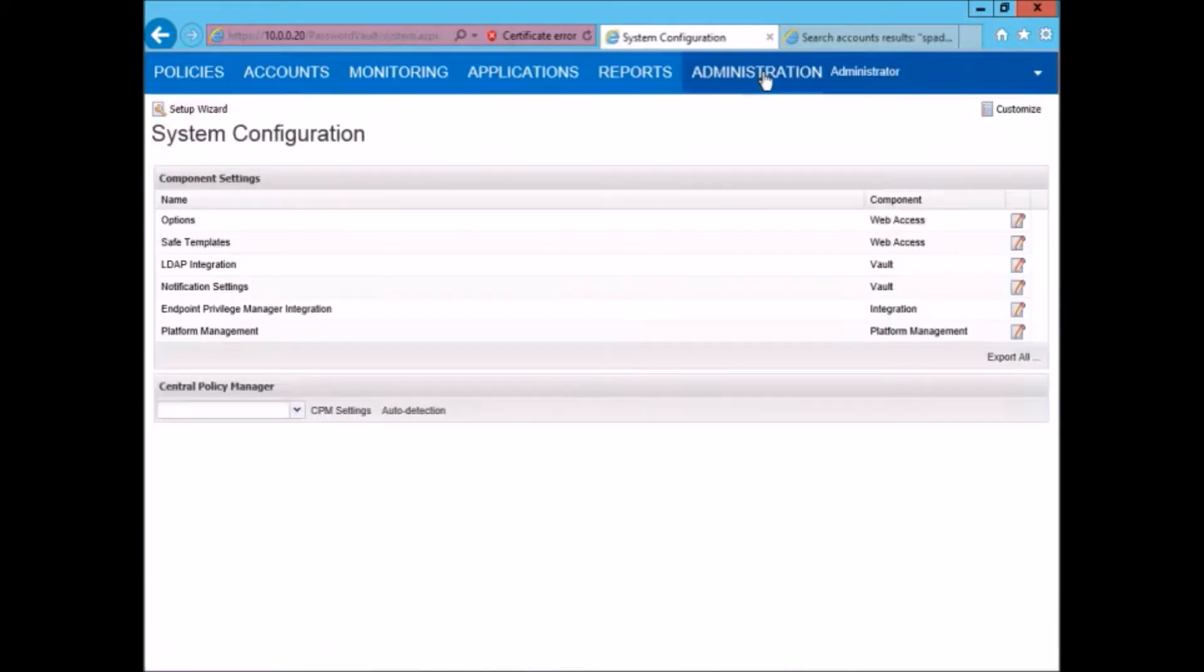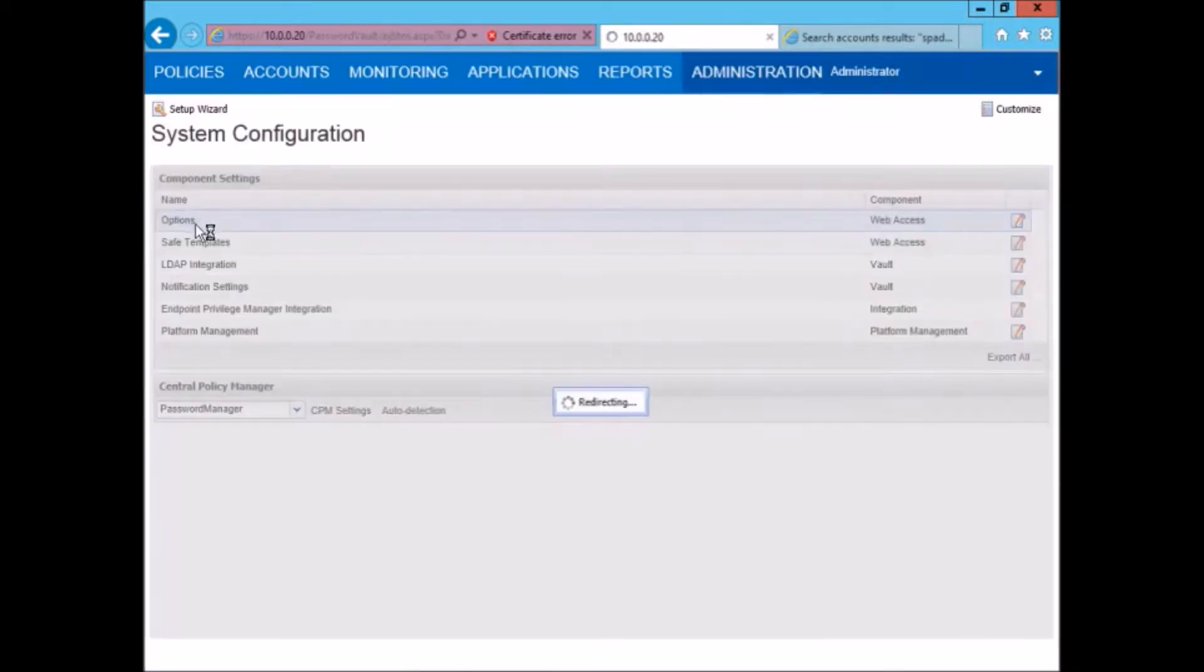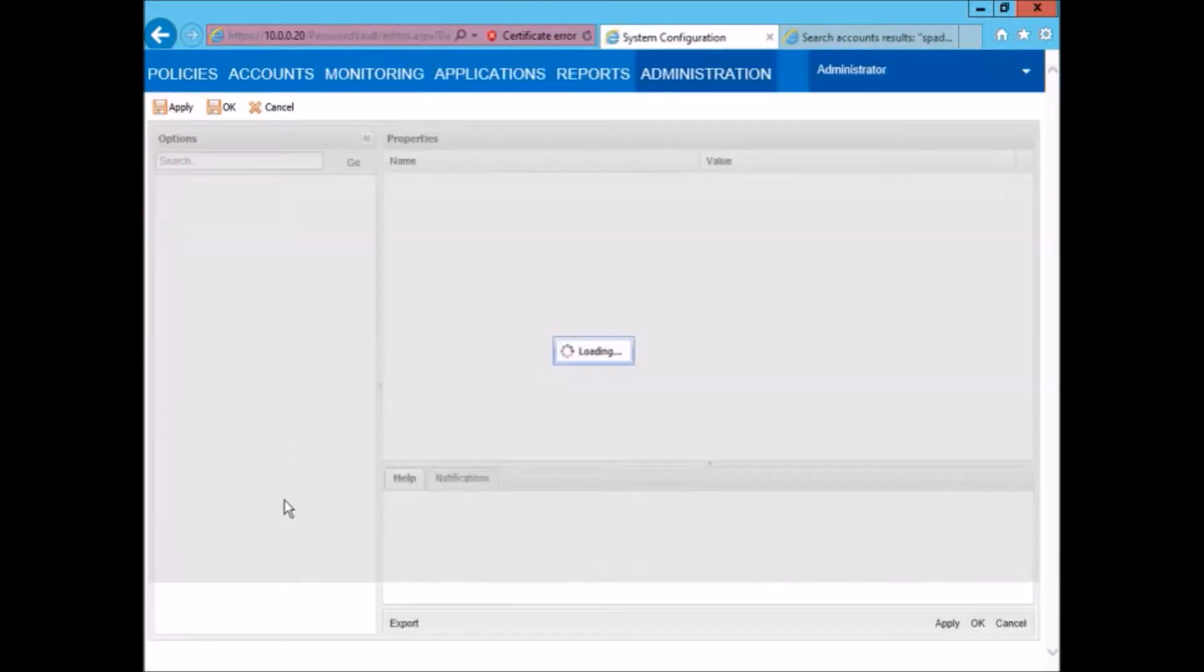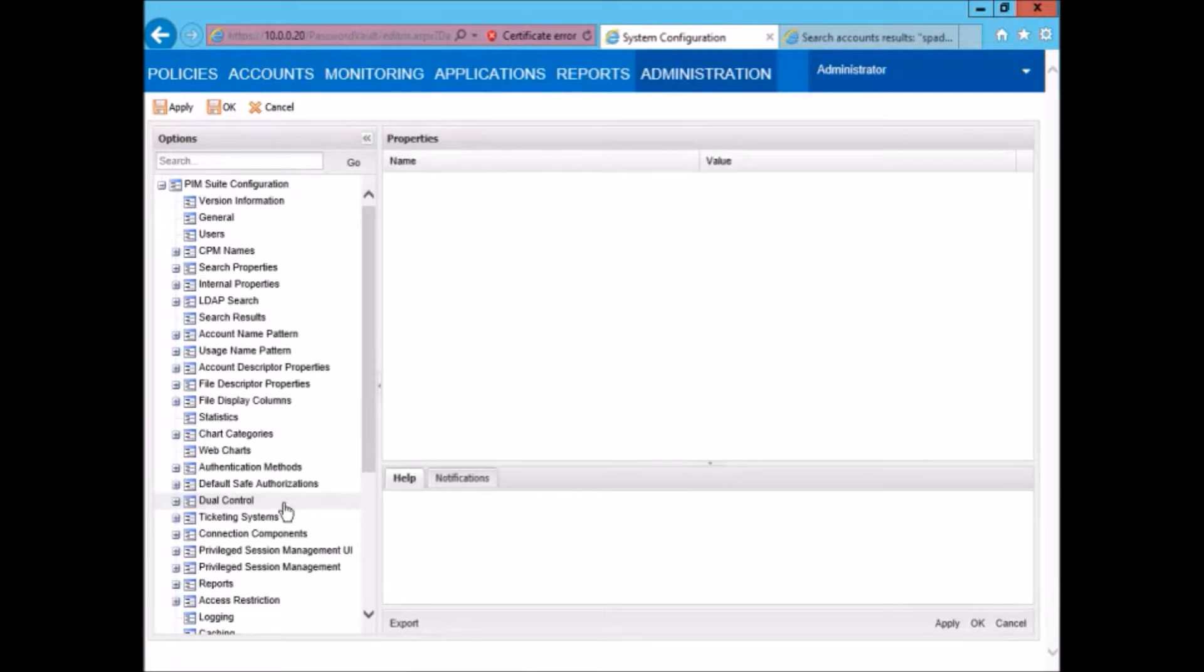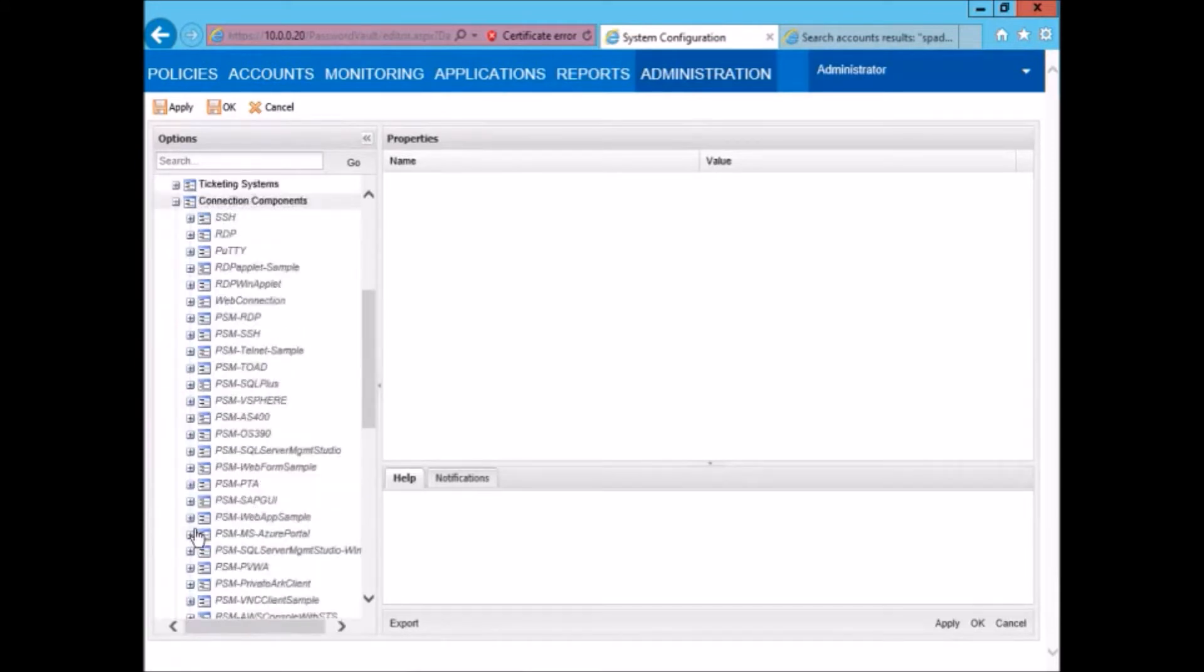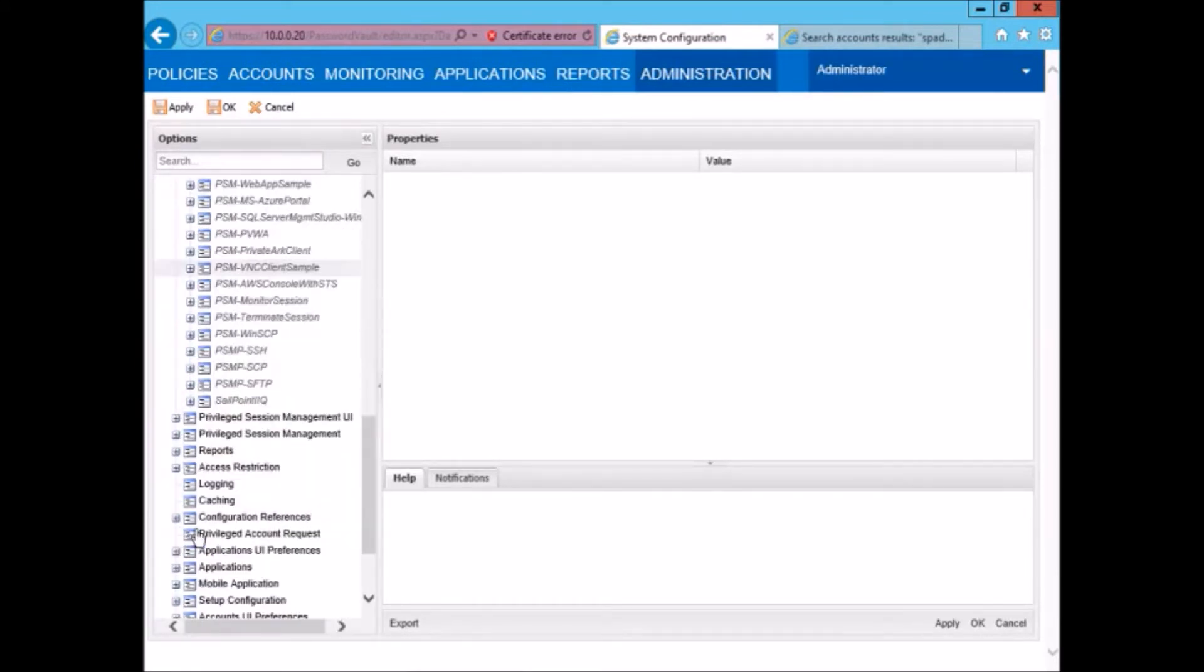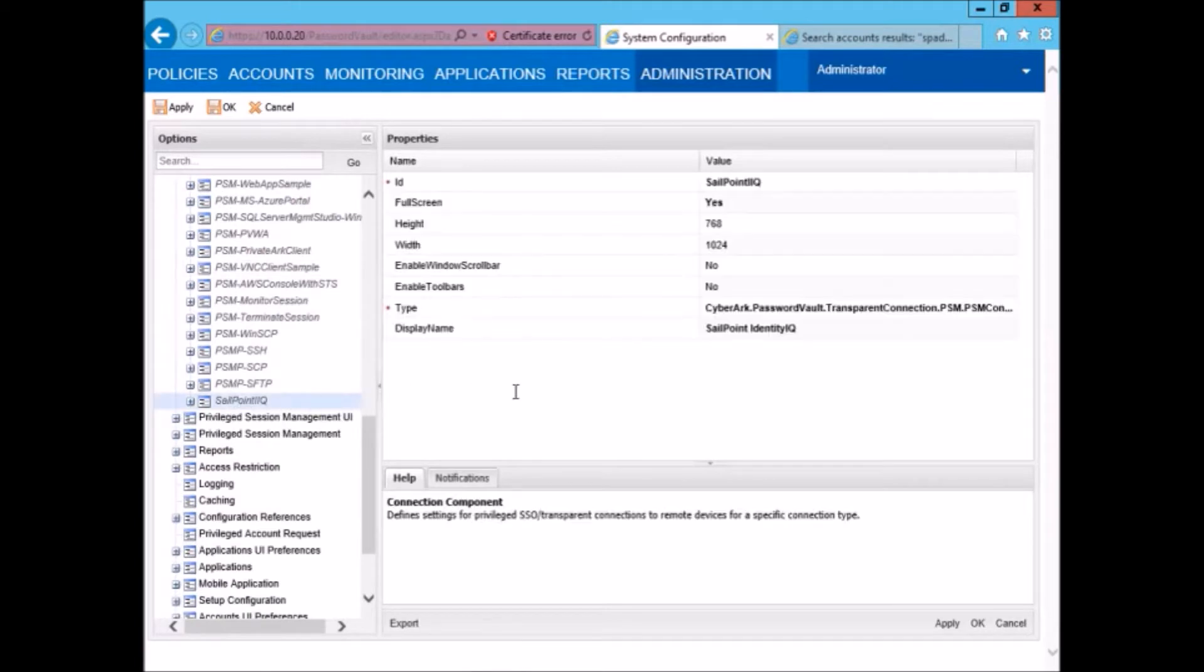Next we will look at the connection component that is defined for IdentityIQ. The connection component defines how the connection to the target can be established.